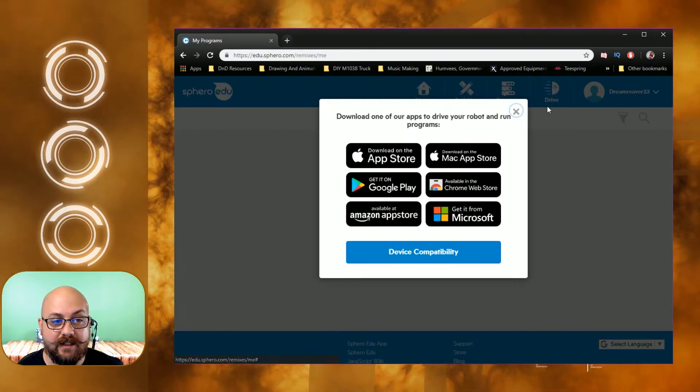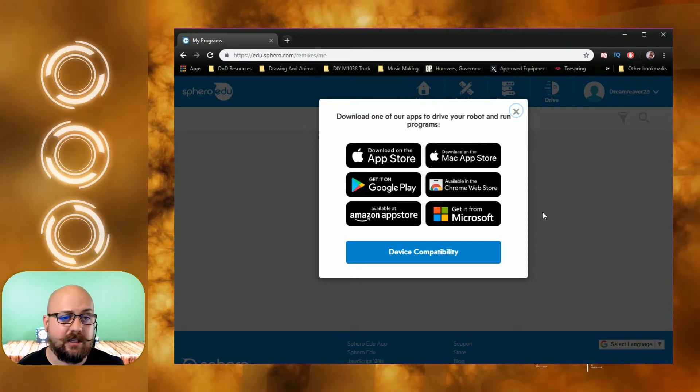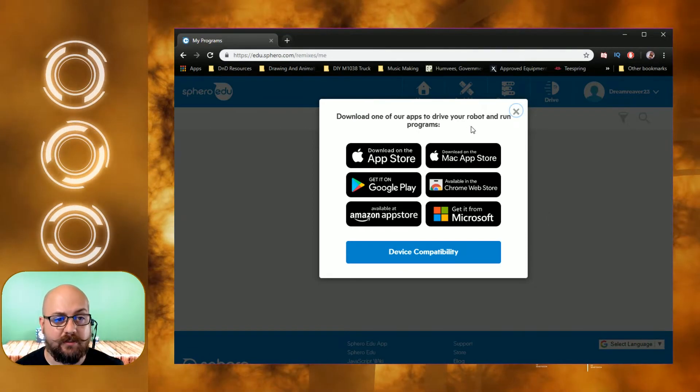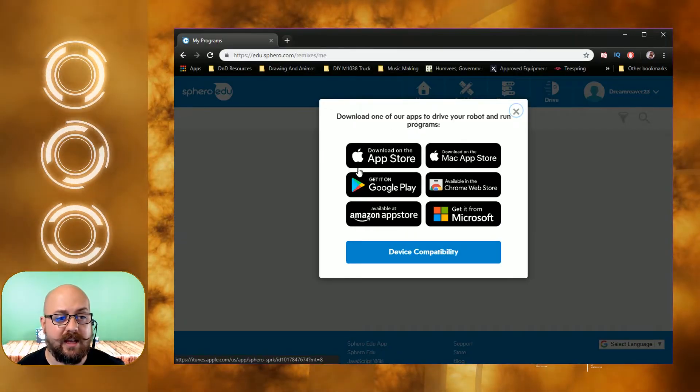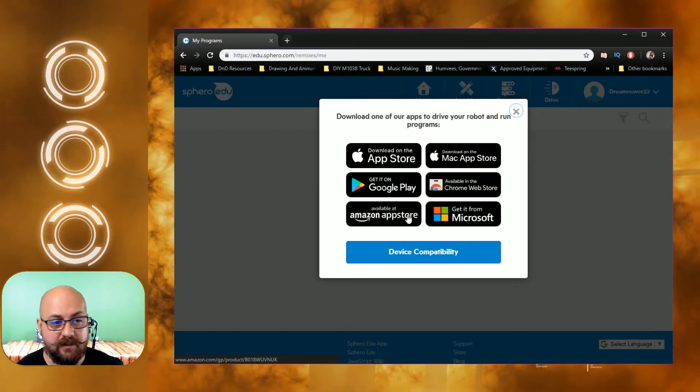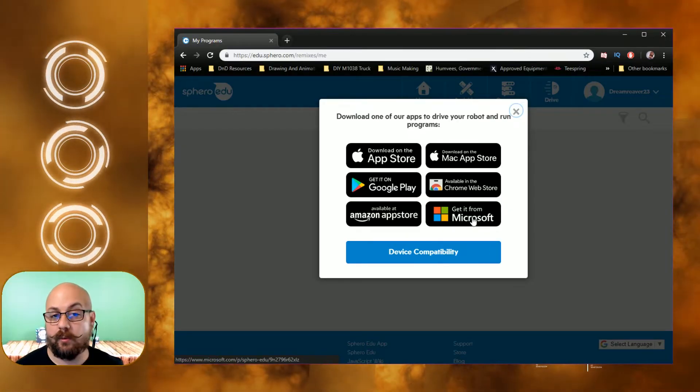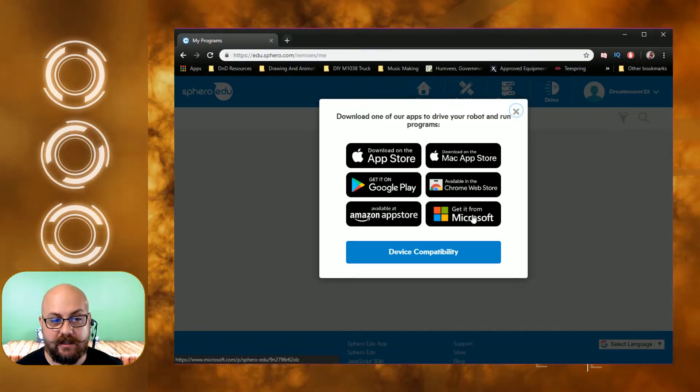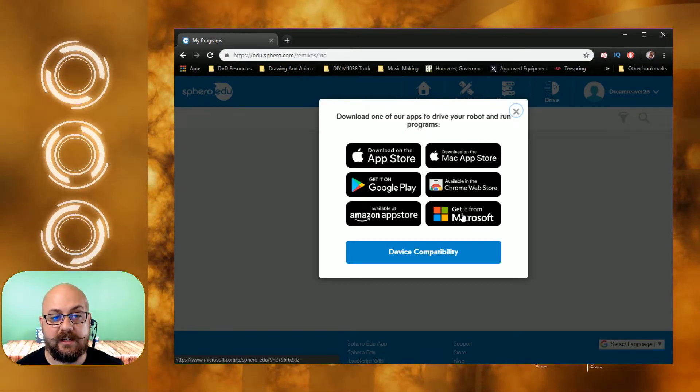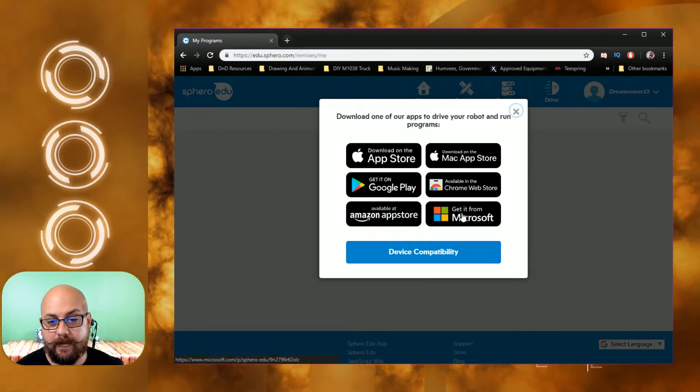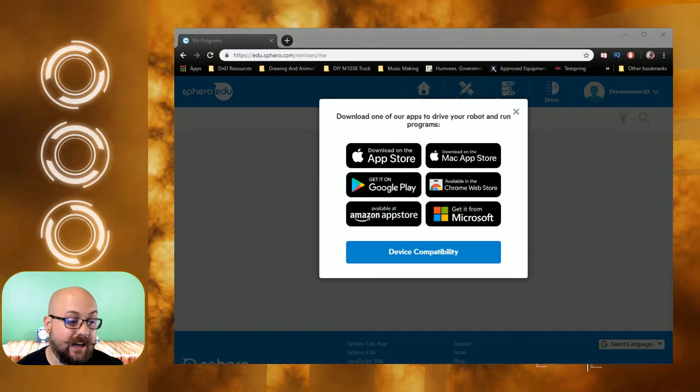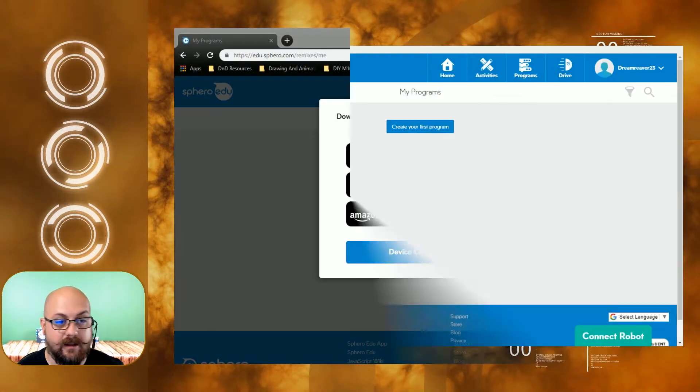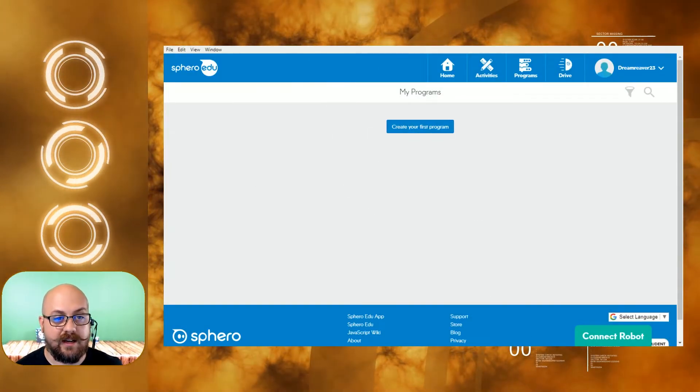Drive allows you to drive the robot. Now we are on the web page here, so if you go to drive on the website, it's going to say hey download one of our programs and they have the app store, Google Play, the Amazon app store, get it through Microsoft. So if you're on a Windows PC like I am, you can actually download the Sphero EDU app from the Microsoft Store and it opens up into right over here on the side and it actually looks exactly like the website.